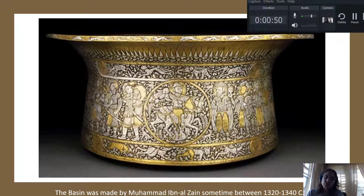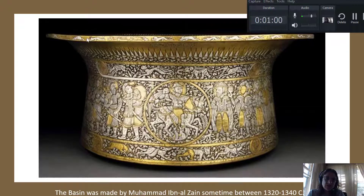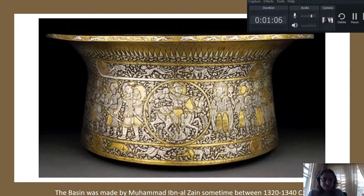We have soldiers depicted here, and we have depictions of animals down here — very detailed in how these things are shown. Even the little animals right along here are very, very well done.